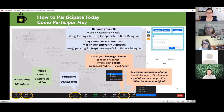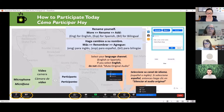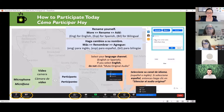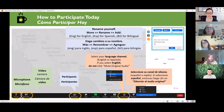We invite you to rename yourselves in the participant window, which helps us know who we have participating on the different language channels, especially when it comes time for questions and answers and we need interpretation and translation. Find your name in the participant window, hover your mouse until you see 'more' appear, then click. You should see a box to rename yourself — add ENG for English, ESP for Español, or BIL if you're bilingual and might be listening on both channels.